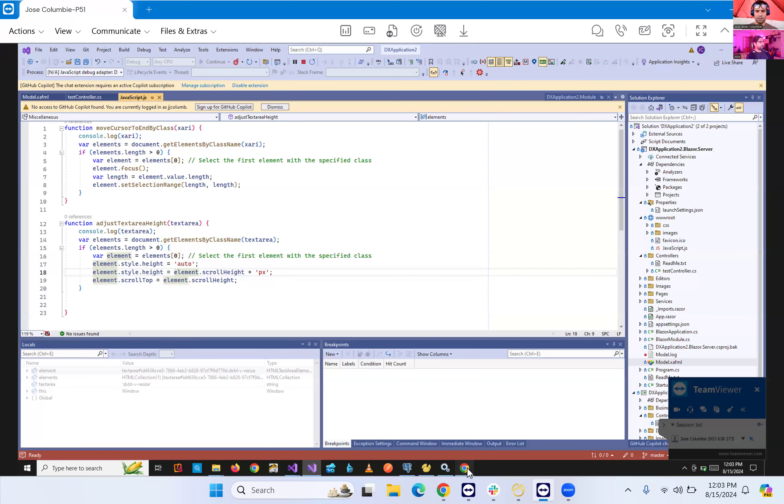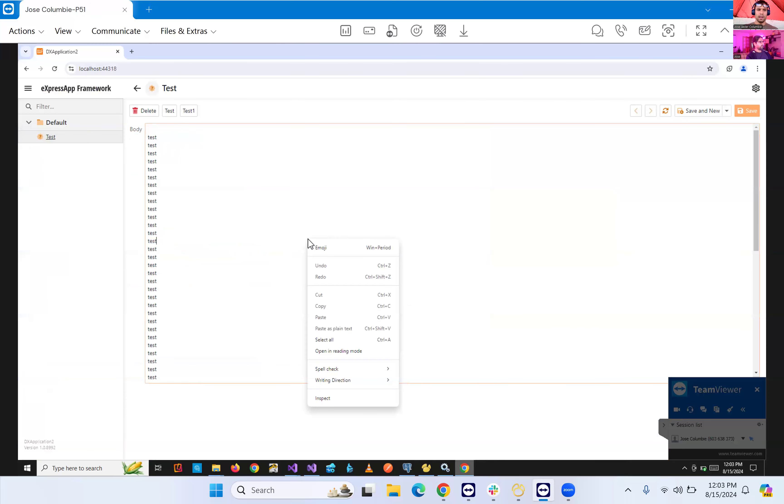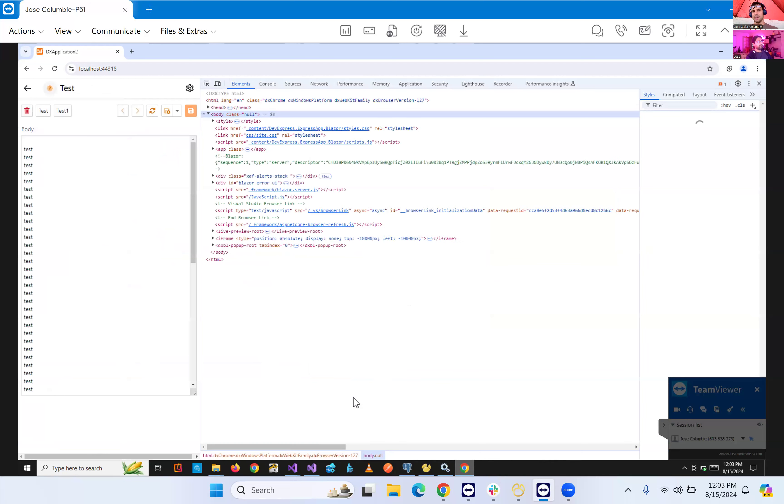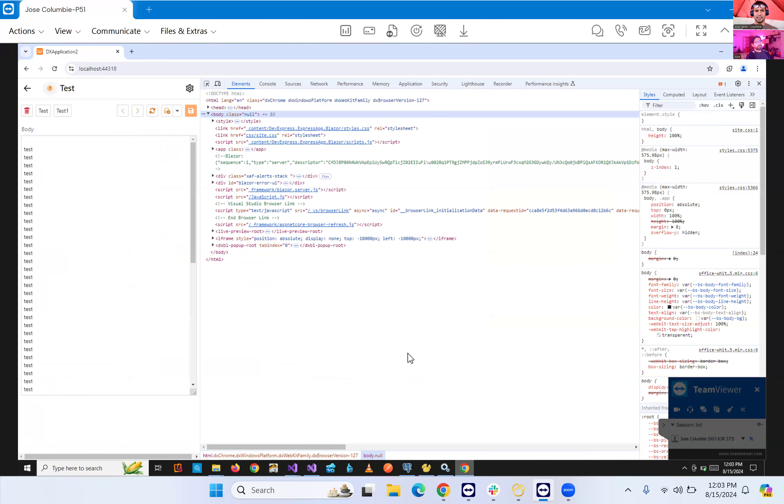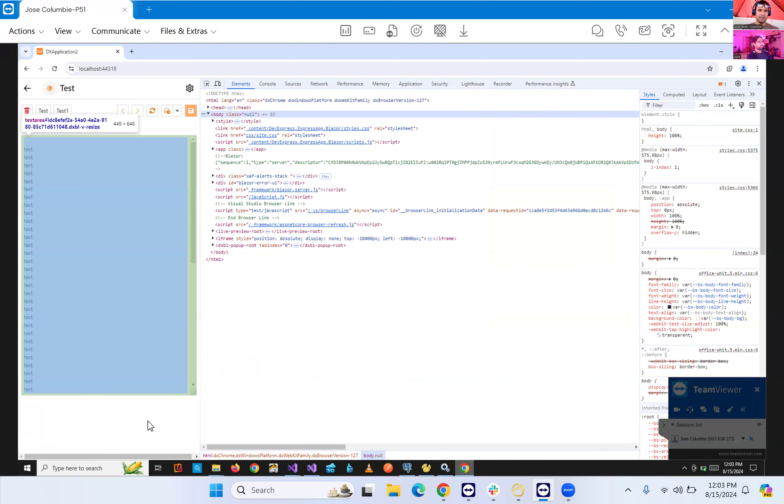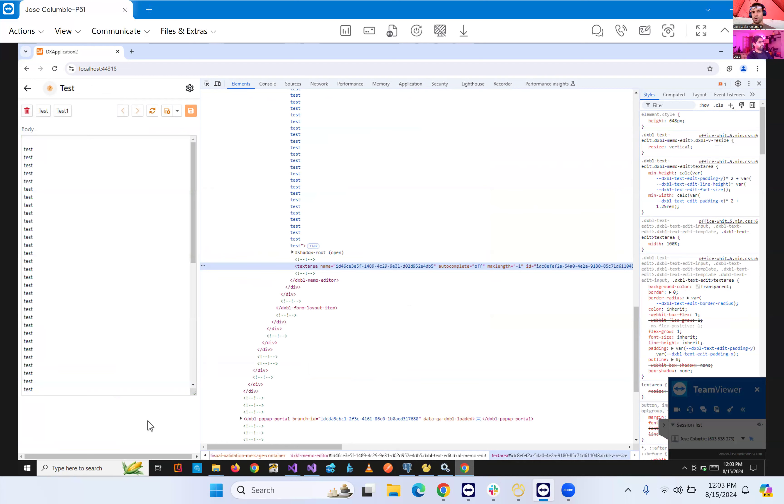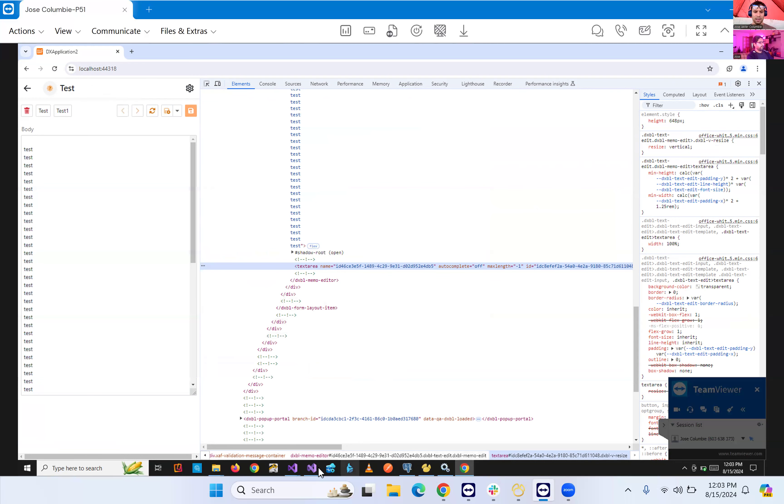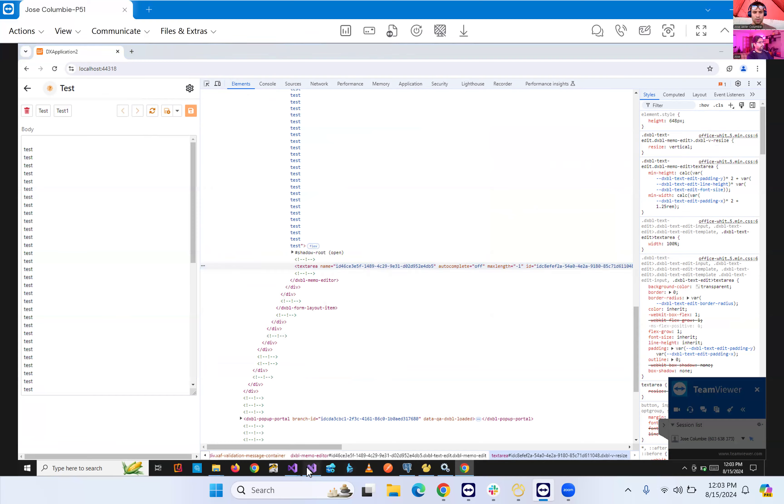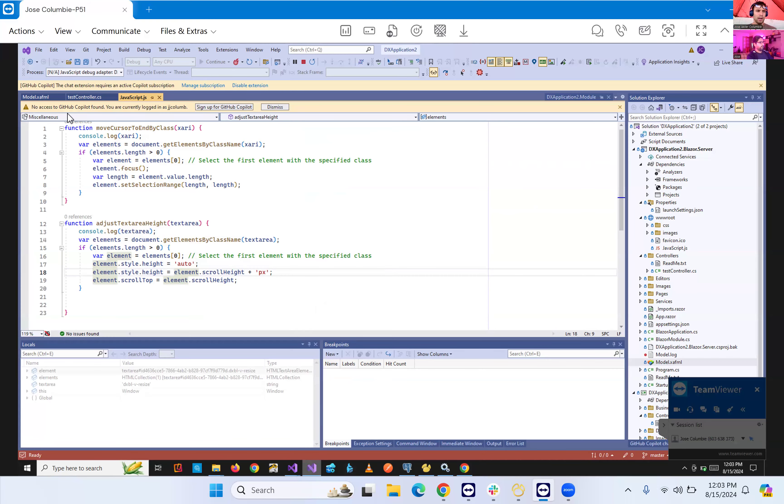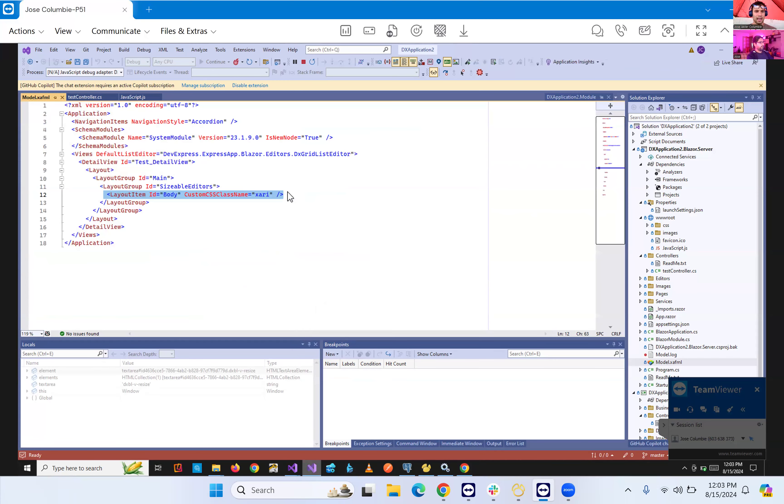So the part that we need to realize is, okay, we need to go to our text area and we can inspect, see the classes that it has, see how can we refer to this exact control from our code. Of course, DevExpress does a lot of this dynamic ID. So we cannot use it directly, but we can always go to the model, add a custom CSS class.